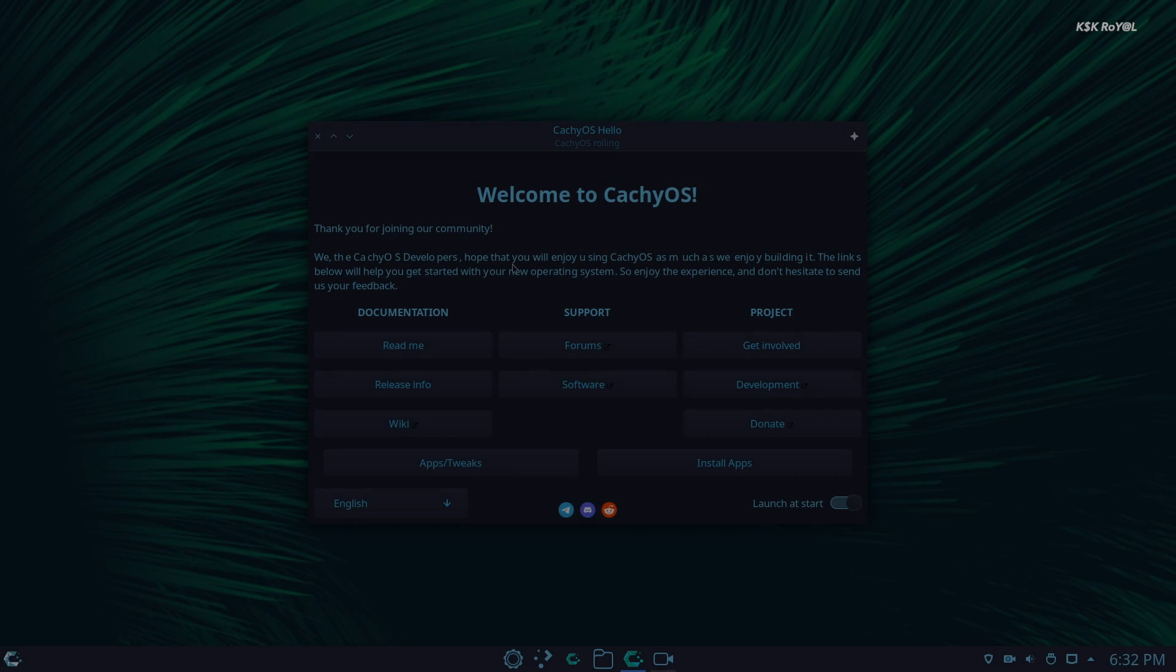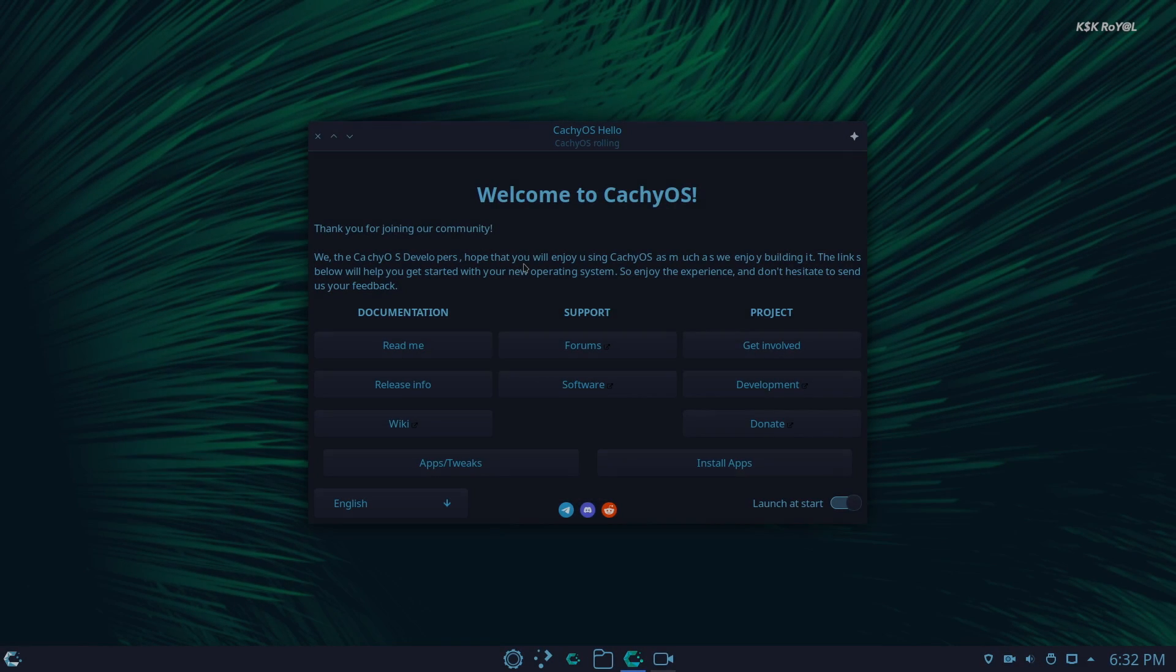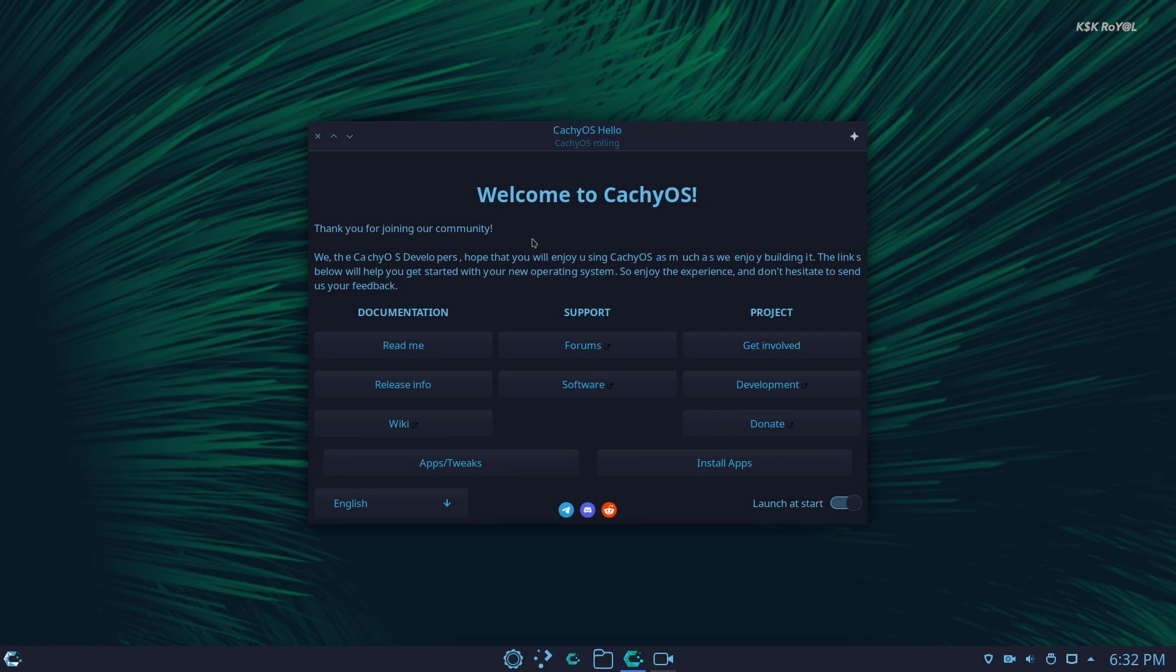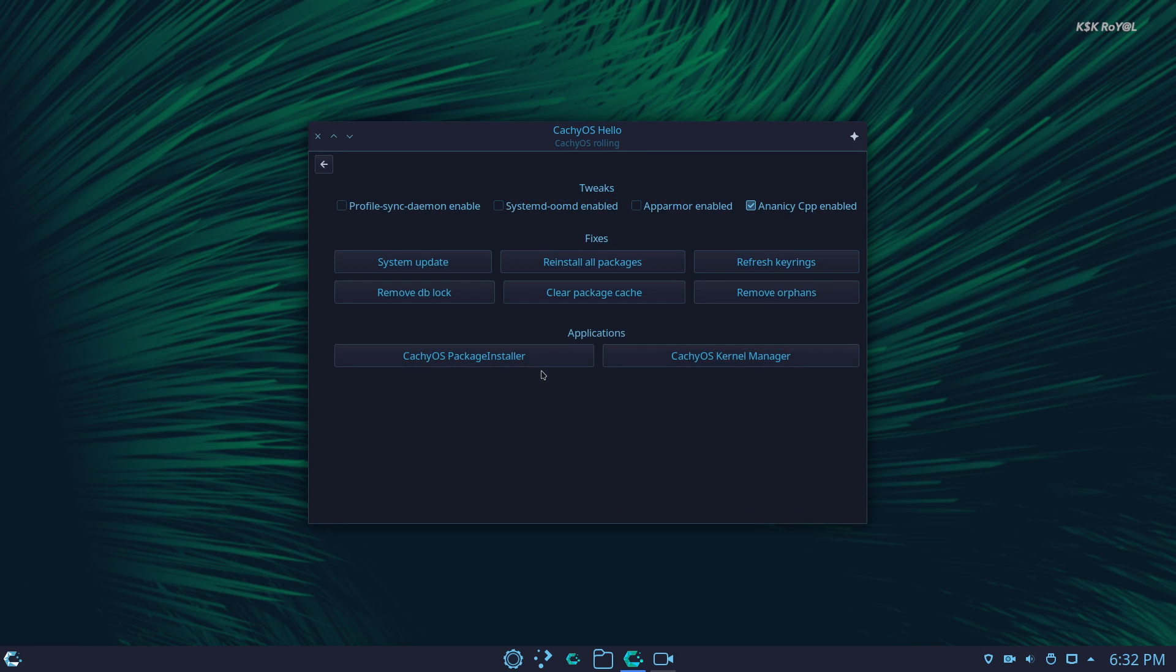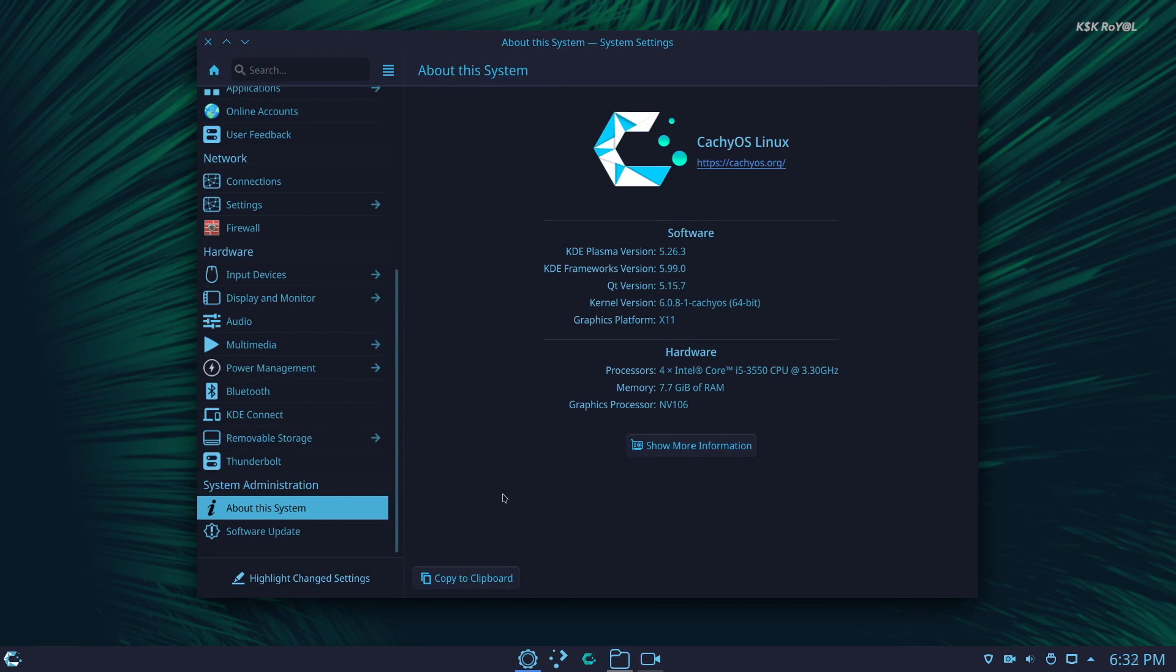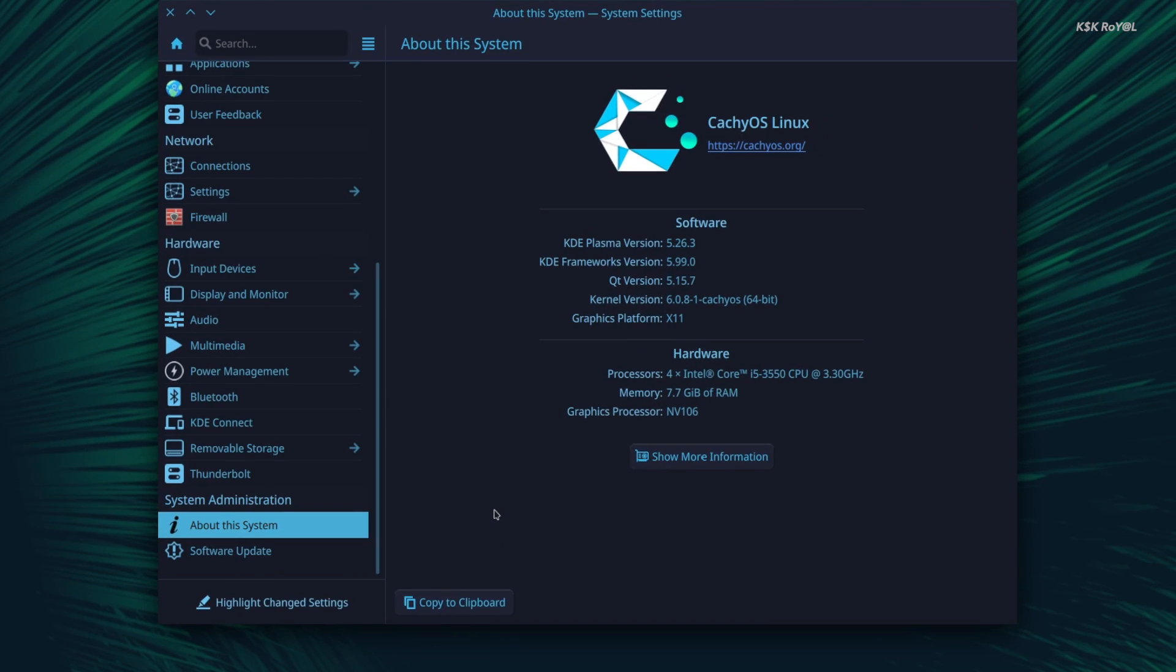This is CachyOS, a brand new Arch Linux distro that offers an easy installation, several customizations to suit every user, and unique performance optimizations.